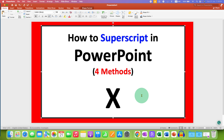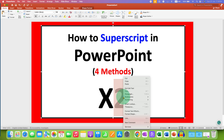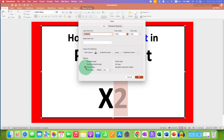In the first method, just type what you want. Use your mouse or a keyboard to select the number. Right click on the number, and you will see here the option of fonts. Just click on this option. And under the fonts, you will see here the option of superscript. Click on this option to tick it. After ticking, click on OK.